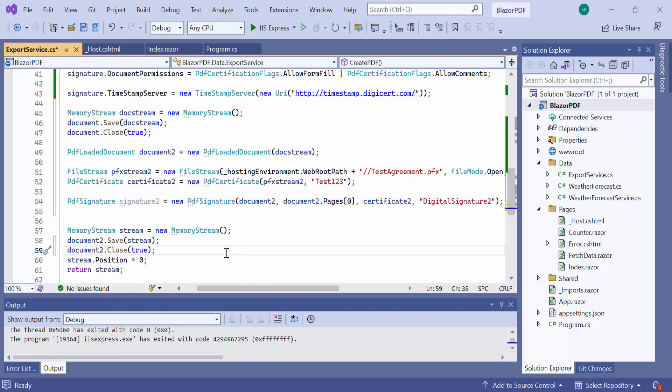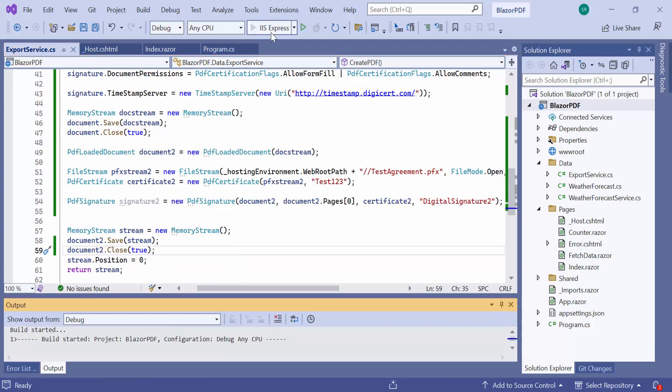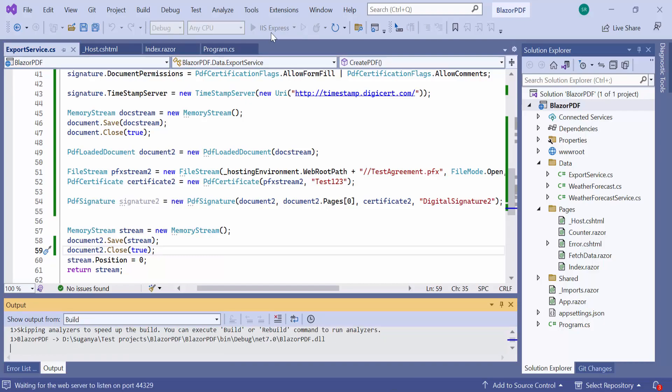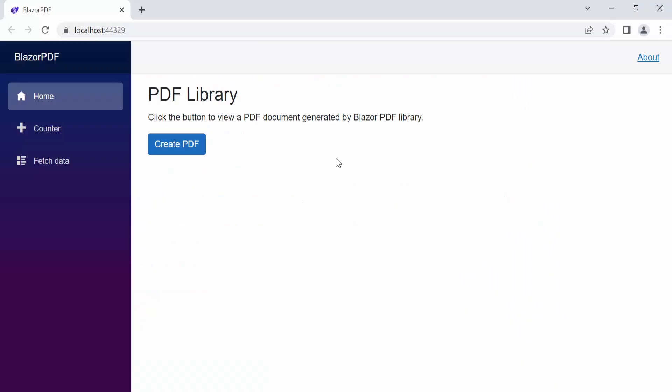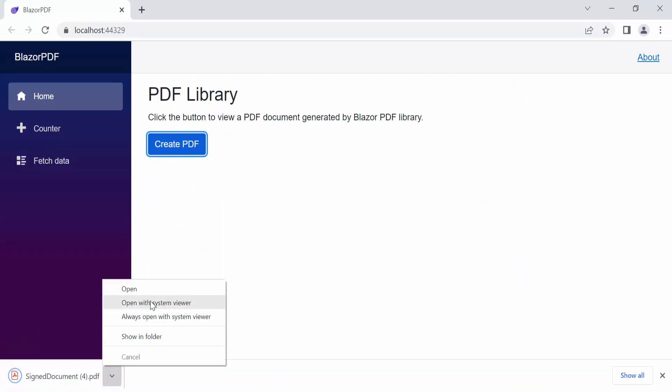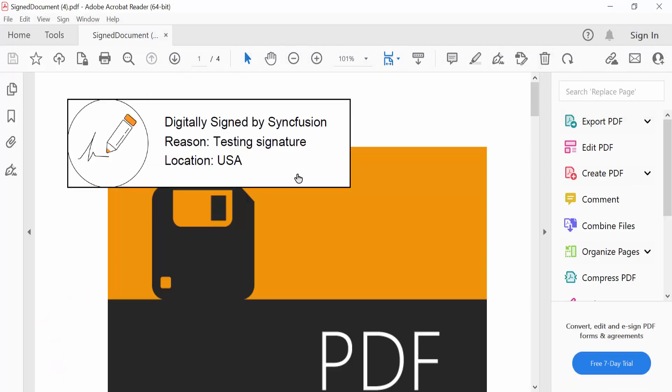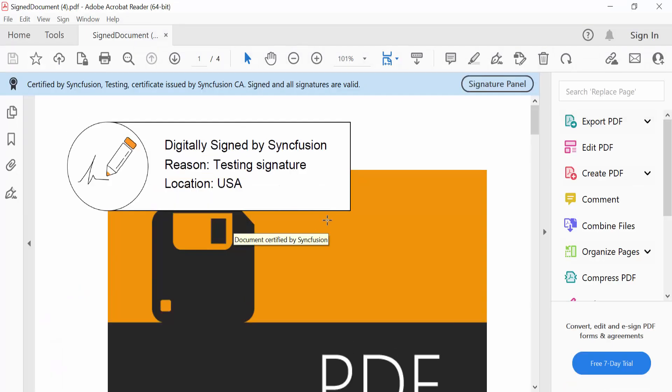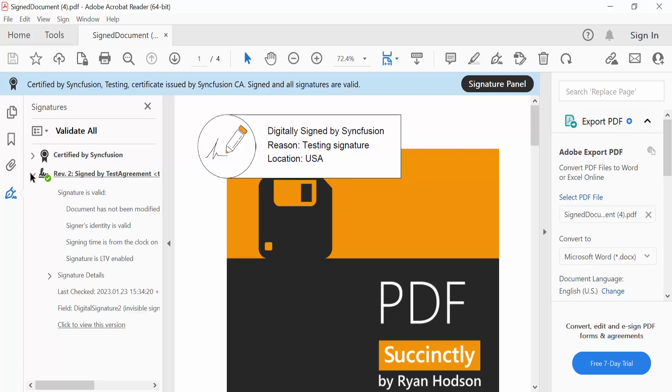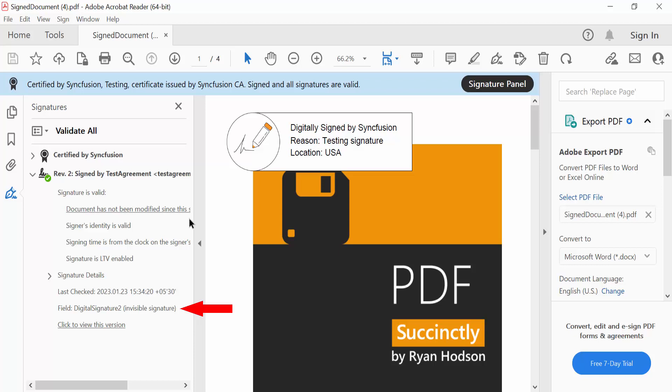Okay, I have added the second signature successfully. Check now, there are two signatures in the signature panel. 2nd signature is the invisible signature since I have not added any customization.